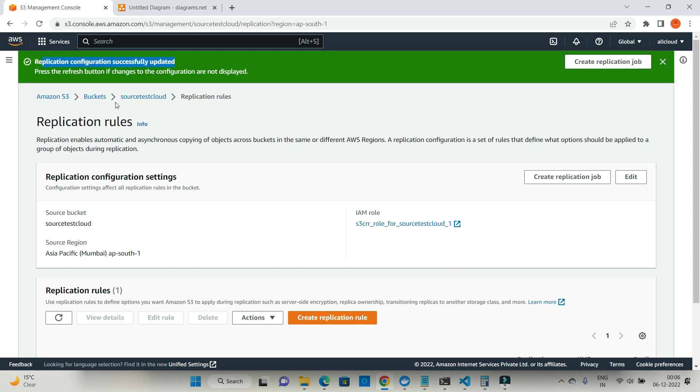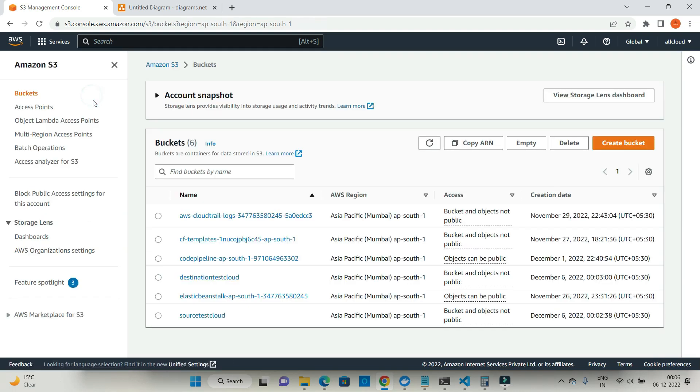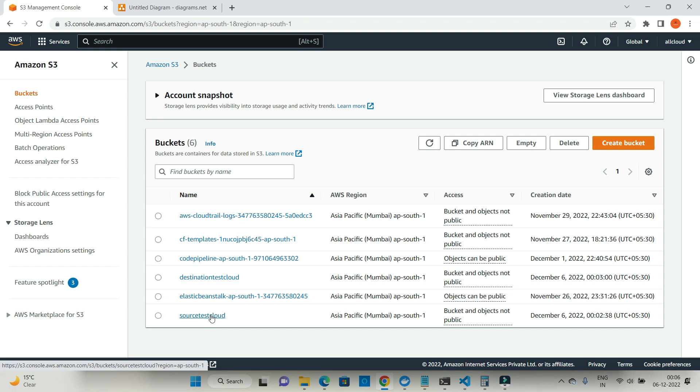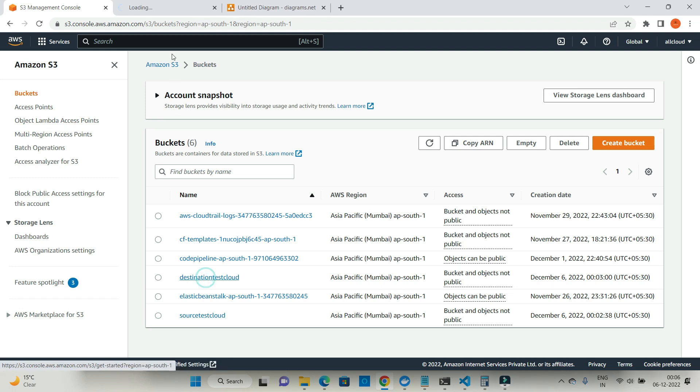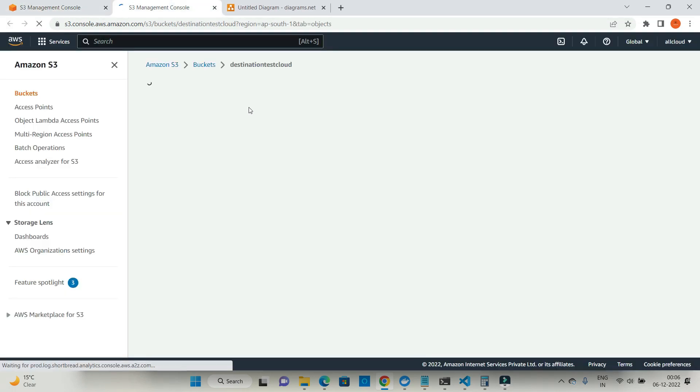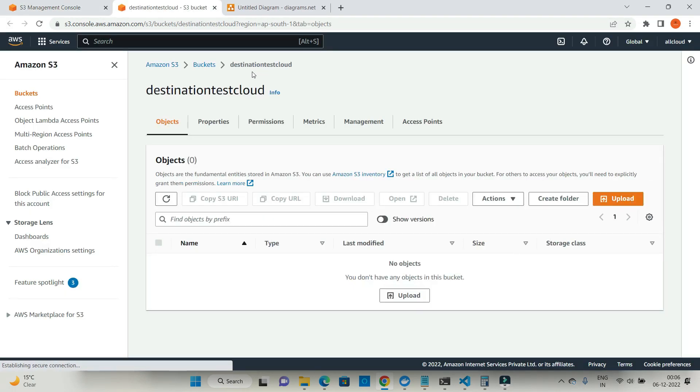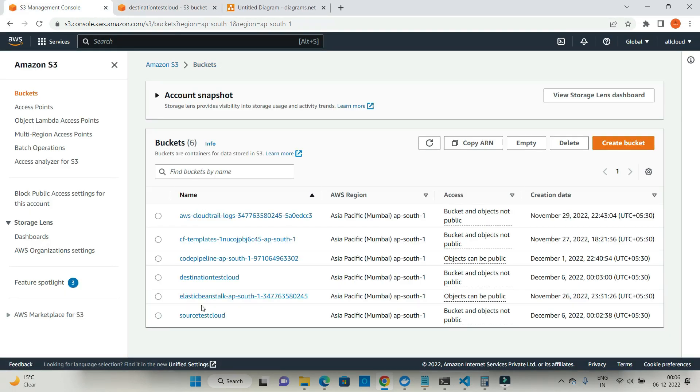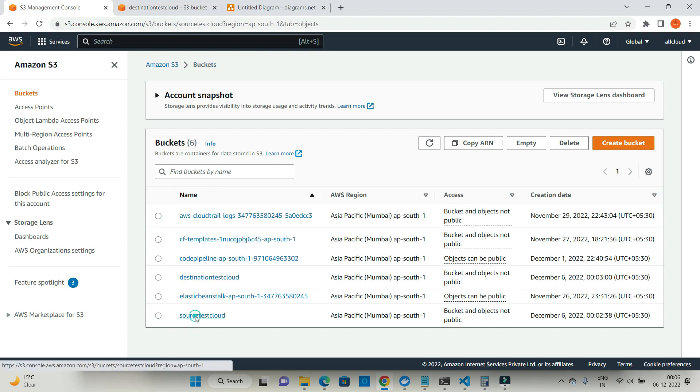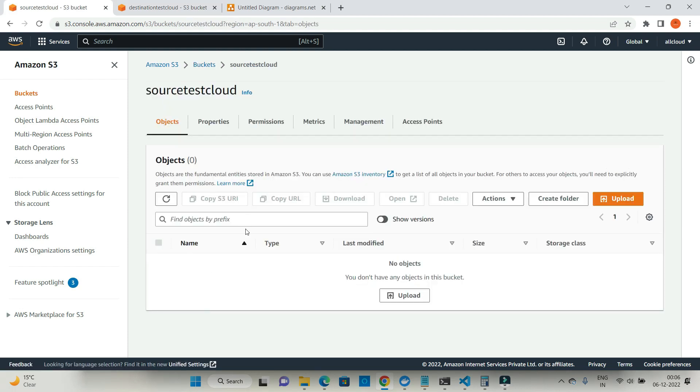Now let me go back to buckets and add a document in this source test cloud. Same document should be available to the destination test cloud also. So in one window let me open destination test cloud. Here it is. And in one window I have source test cloud.